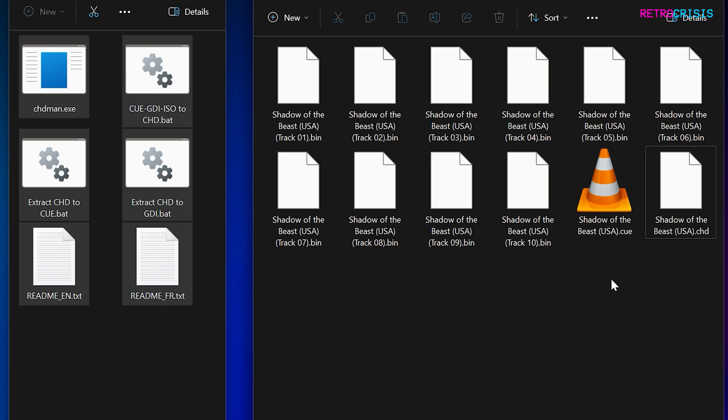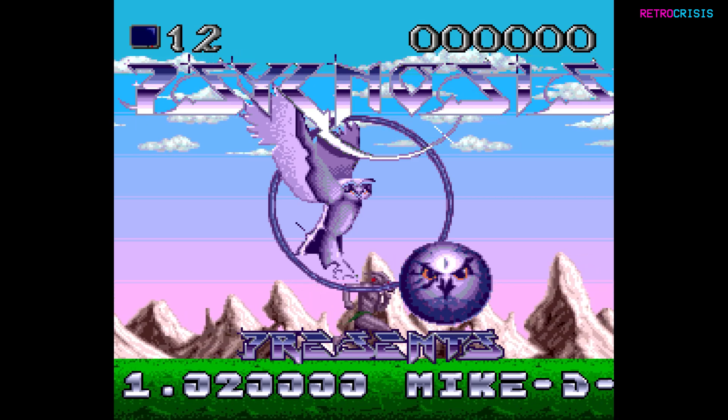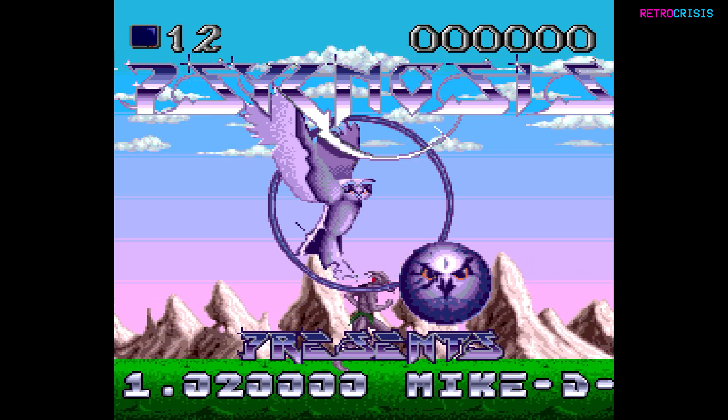Now, before I end this video, I'm going to test the chd file to see if it actually works in an emulator. And there we go. The game is working successfully.